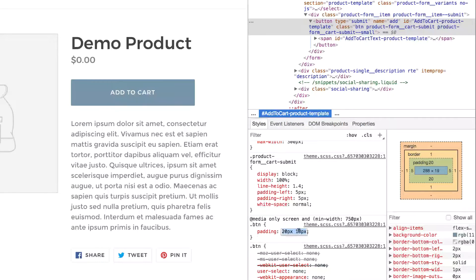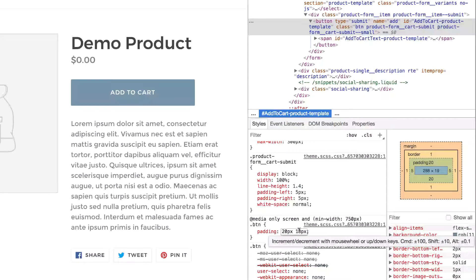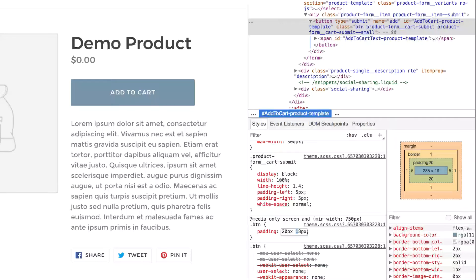You can also do this on the left and right padding. So let's say, for example, that I changed this padding from 18 pixels down to 8 pixels or up to 28 pixels. Now, it actually didn't change when I changed that padding.